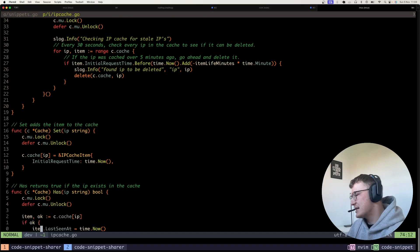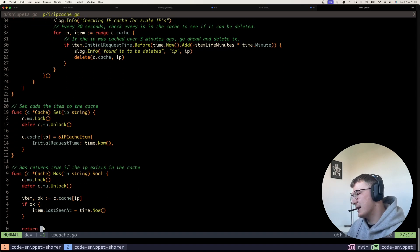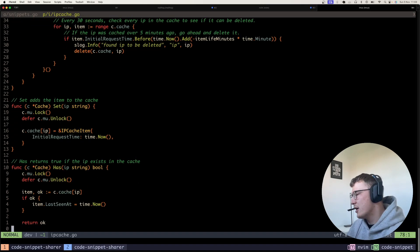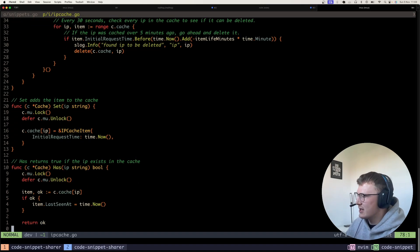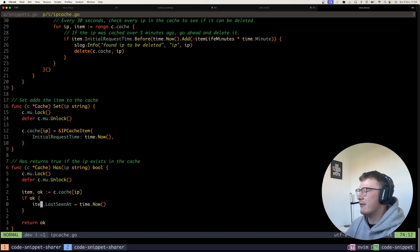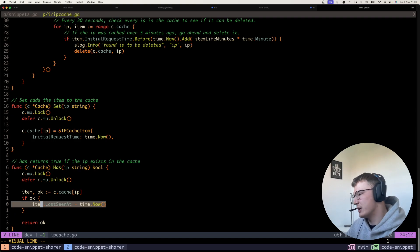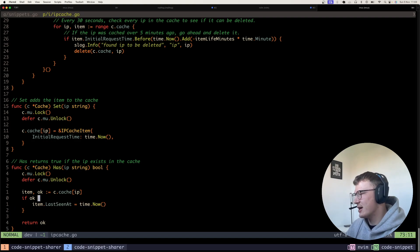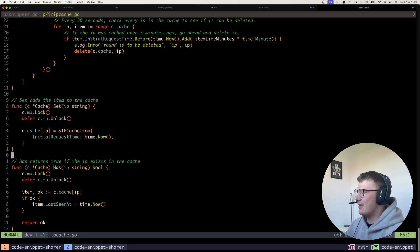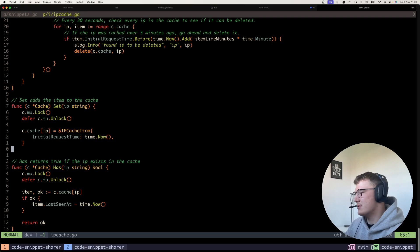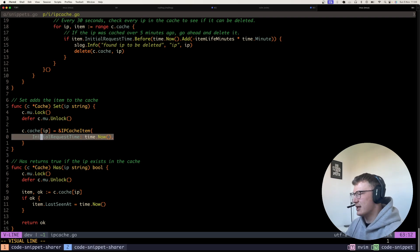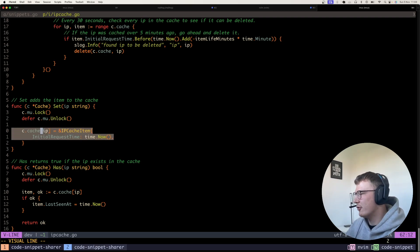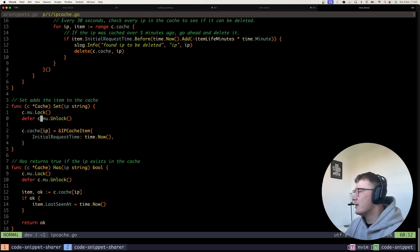We then have a simple set method and a has method just so I can check if an IP address is in the cache. And if we have got it in the cache, we can then set the last seen time again. And then obviously we want to be able to set an item in the cache with its initial request time or when it's come in.